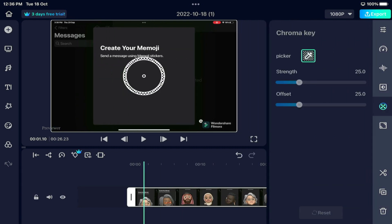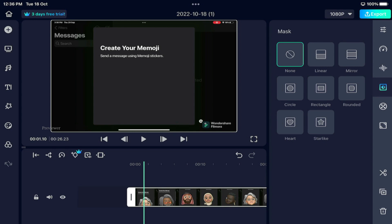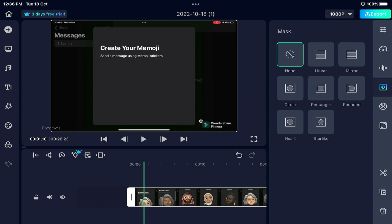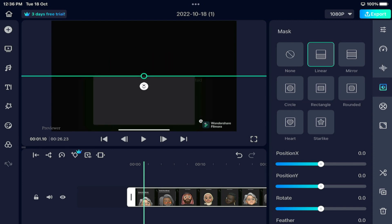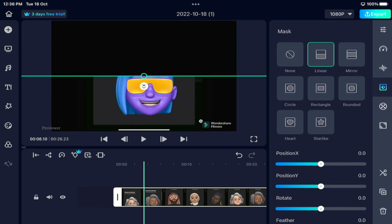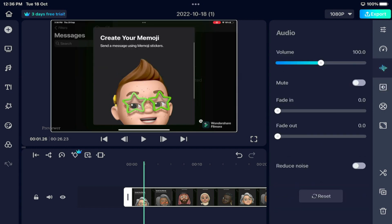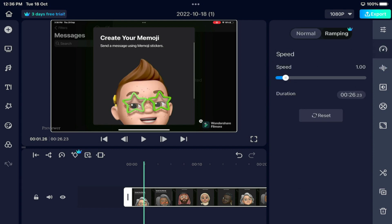Let me show you what options are available. Here there is a chroma key option. Next there is a masking option — if you select this, you can see the masking. You can also adjust the volume.